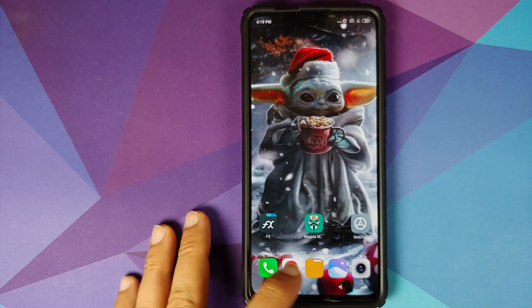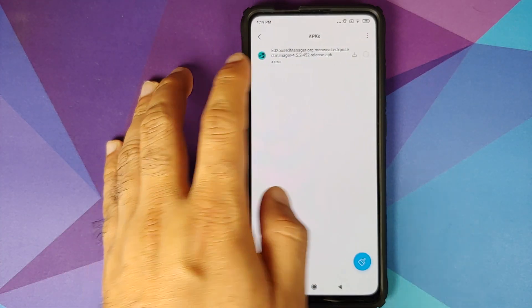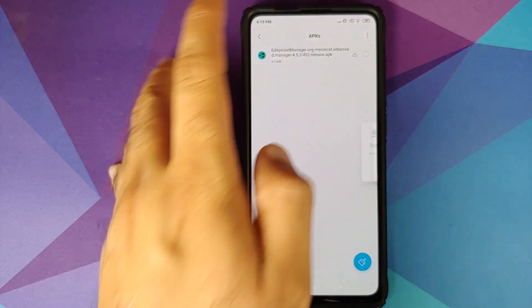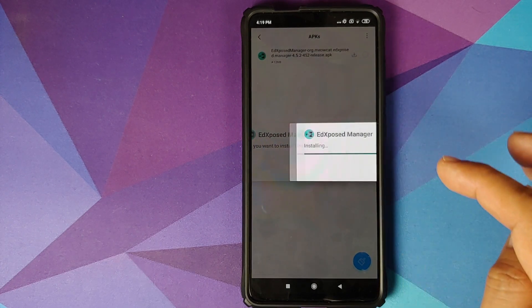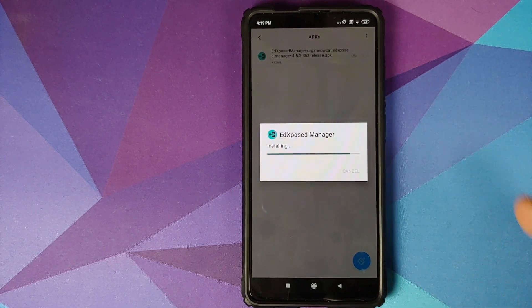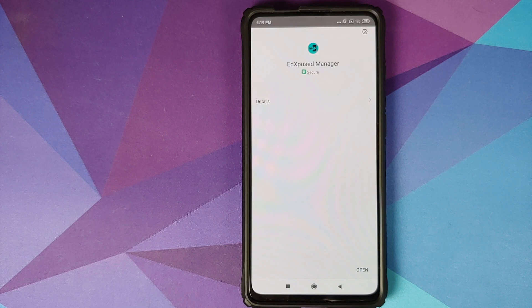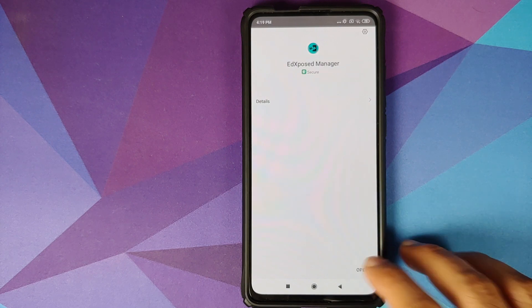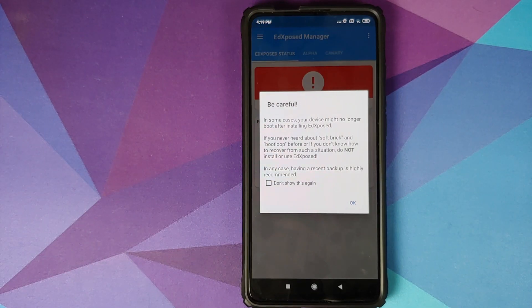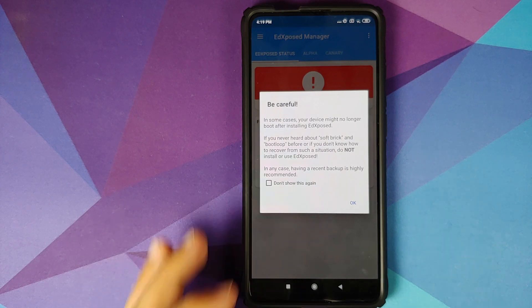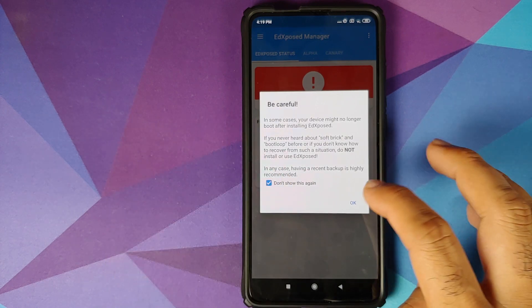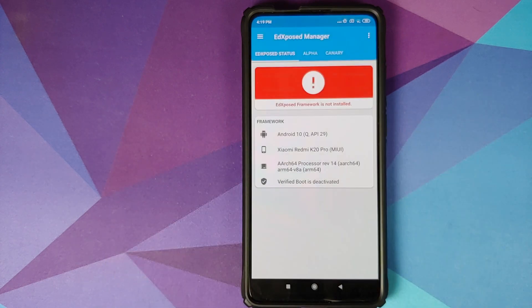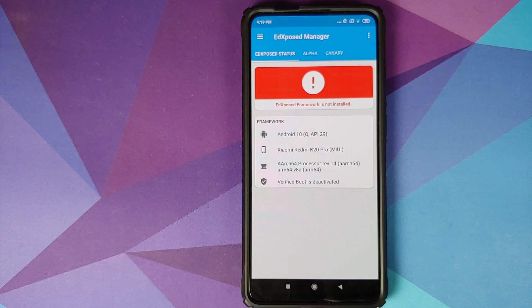First thing we're going to do is open file manager, go into APKs and install the Ed Xposed Manager APK. Once the APK has installed successfully, we are going to click on Open and we are getting a pop-up about being careful. Do not show this message again and click on Okay. As you can see, Ed Xposed framework is not installed right now.